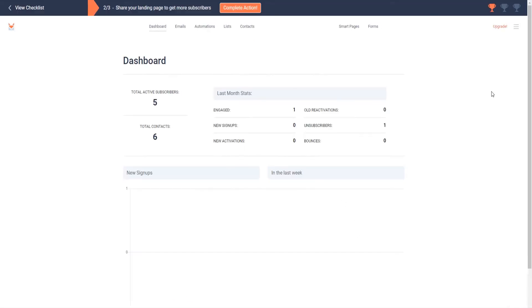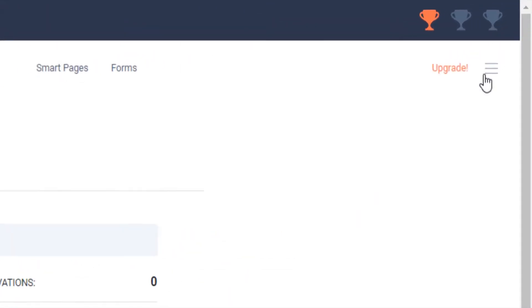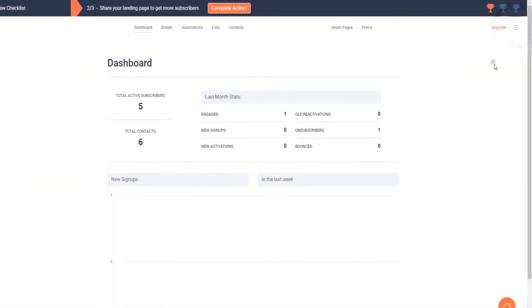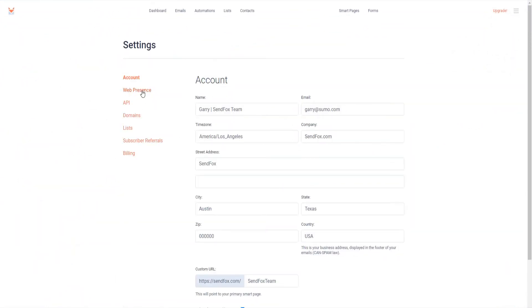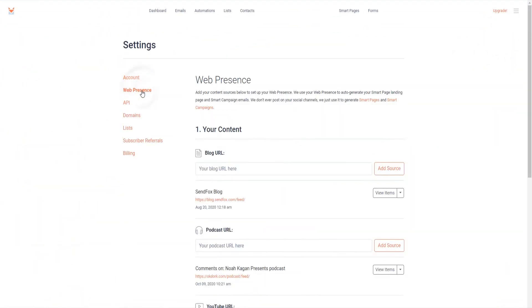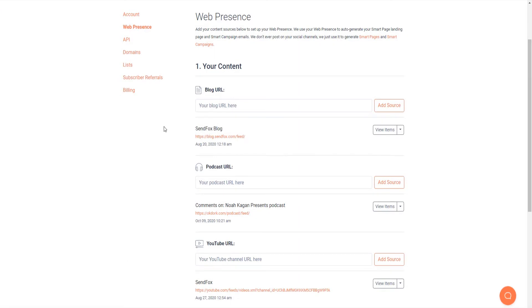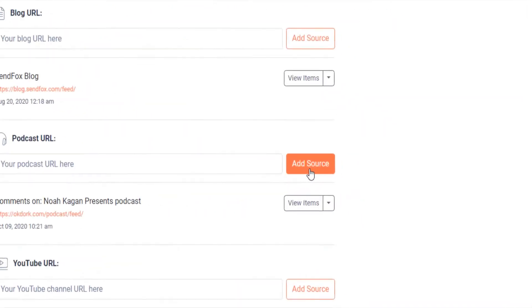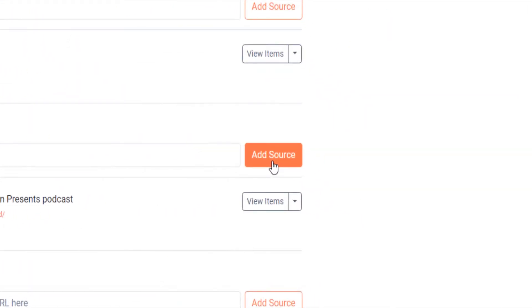Login to your SendFox account, go to your settings and click on web presence. Your content sources can either be your blog site, your podcast site or your YouTube channel. Enter a valid URL for each of the appropriate content source. Click add source each time.